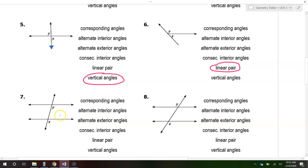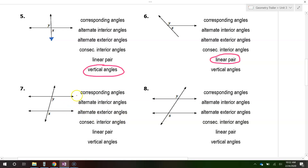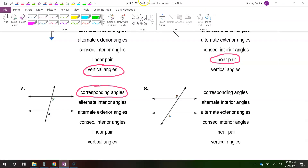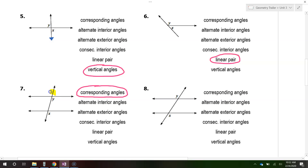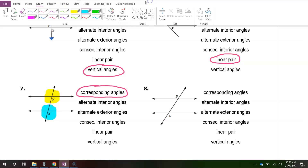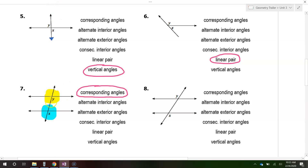Moving on to number seven, these are corresponding angles. When I talk about corresponding angles, let's look at this group of four angles colored in yellow, and then this group of four colored in blue. Angle Y is the lower right-hand angle — it's the bottom right. And angle X is also in the bottom right. So that's what makes these corresponding angles: they're in the same position within their group. Whenever you see two angles in the same position, like bottom right and bottom right, that's your corresponding angles.